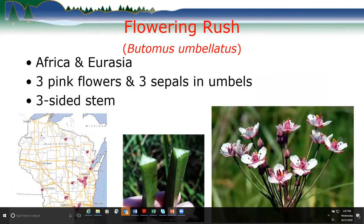Flowering rush is from Africa and Eurasia and is a really distinctive plant. It has pink flowers in umbels, with three petals and three sepals on each flower within the umbel — there's nothing else that looks like flowering rush when it's in flower. It also has a triangular stem with three sides.